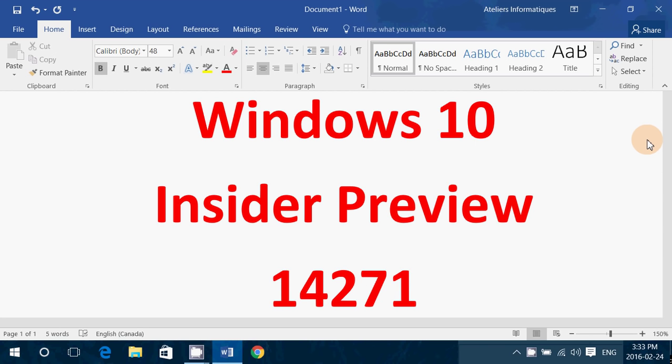You'll see something up here called Windows 10 Insider Preview build 14271, about a week after the release of the last one, even a little less.